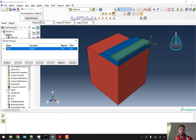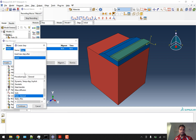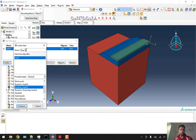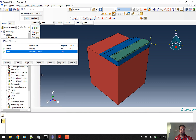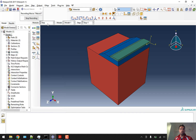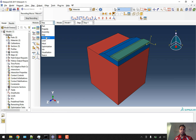After assembly we can go to the step module and create a dynamic explicit step. Because we are using plasticity, I generally approach with a dynamic explicit step unless we have a higher question value. Everything else is default. You can also change your field density output, but for now we can just leave them as they are.